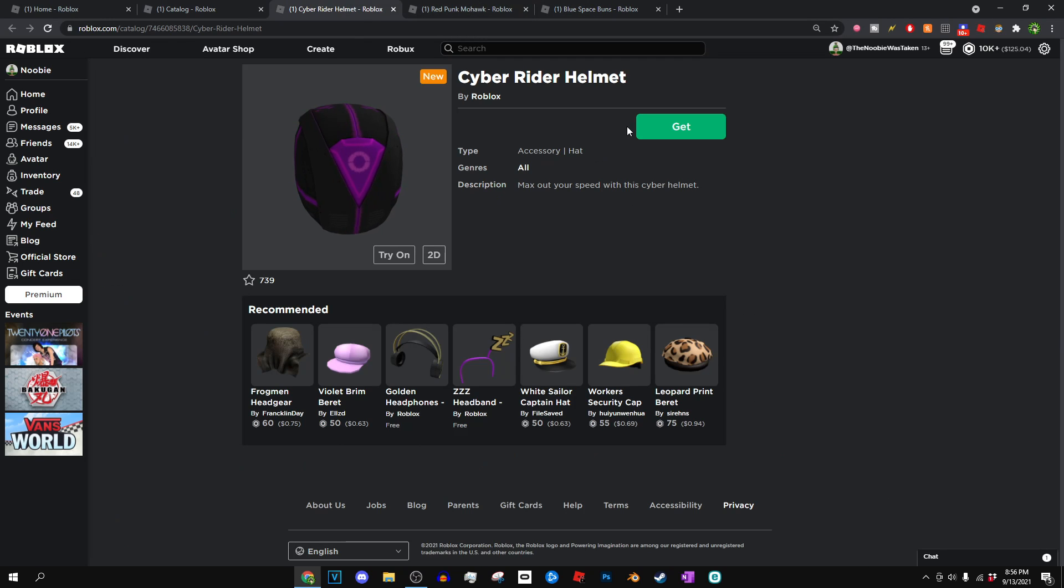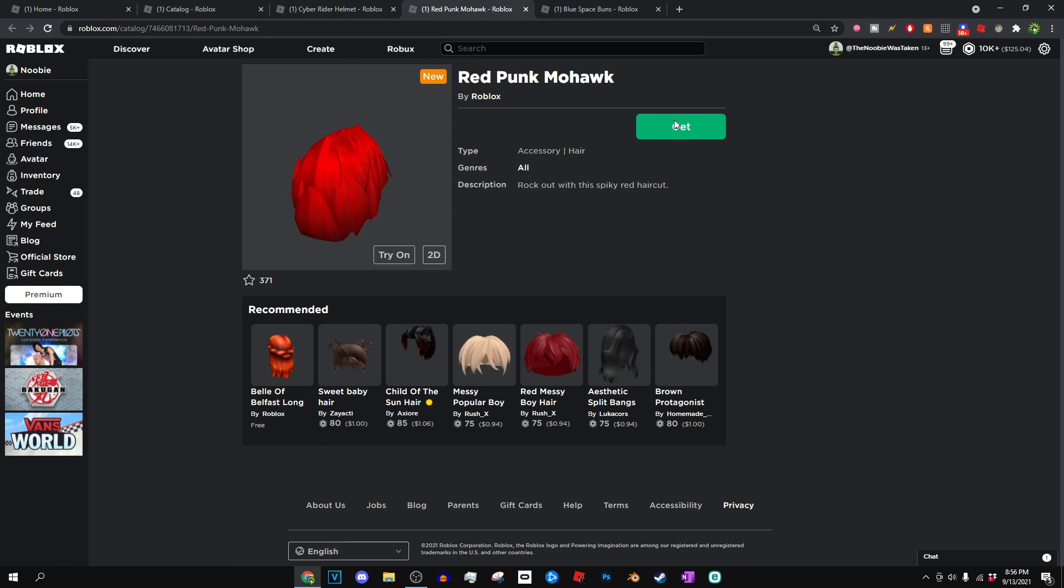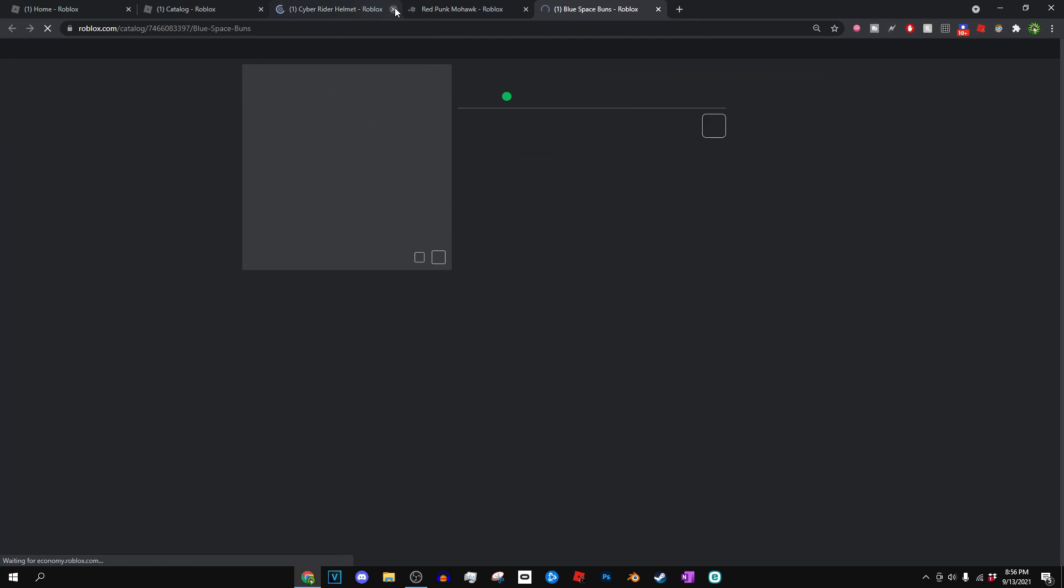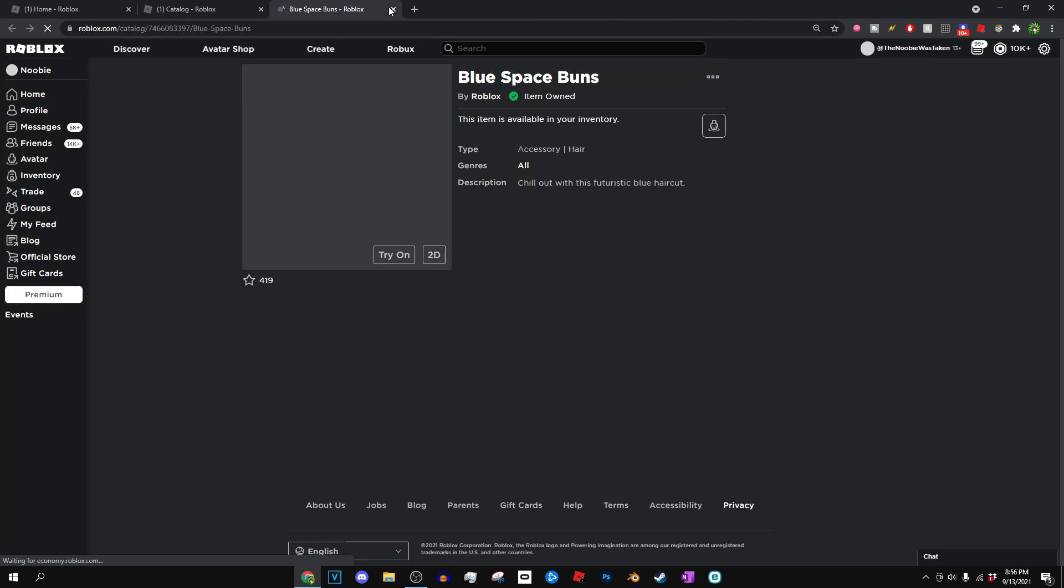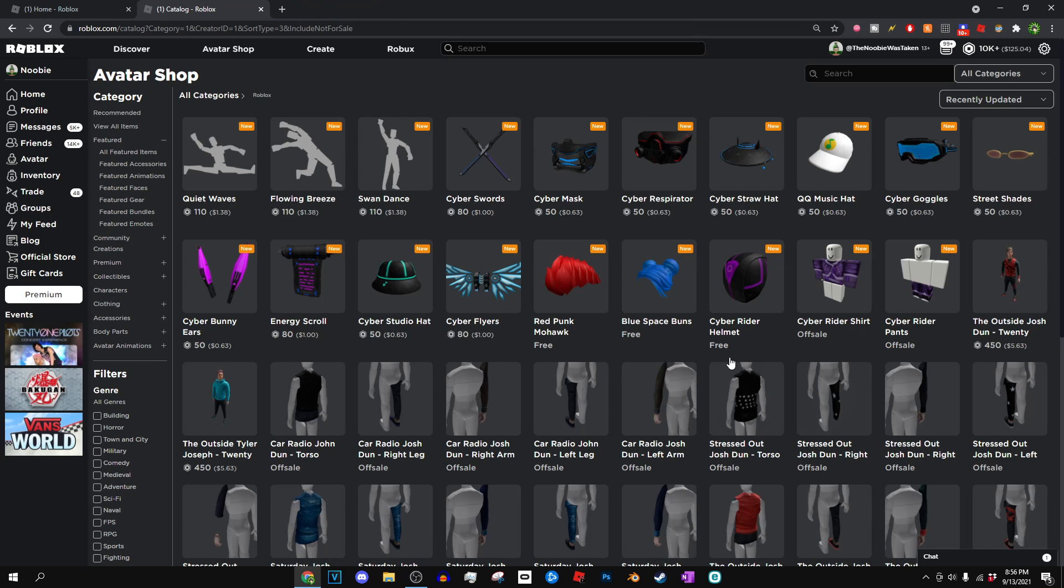But yeah, pretty much once you're here, you just can go ahead and get all these items for yourself. Doesn't really cost anything, you guys can just go ahead and do that. And that's pretty much how you get all these items. They're actually pretty cool in my opinion, and I really do like them.